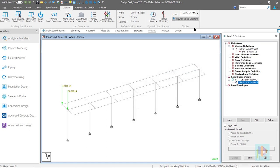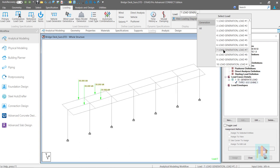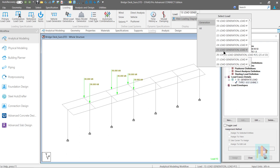In last video I have generated a moving load case for a three axle truck which starts from left edge of this bridge and travels till the rear axle exits the right edge.